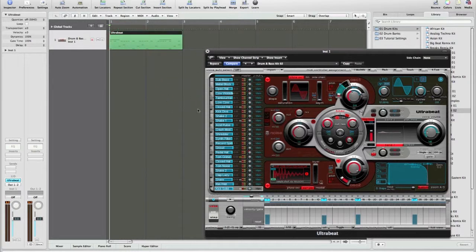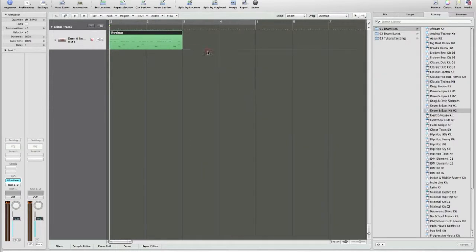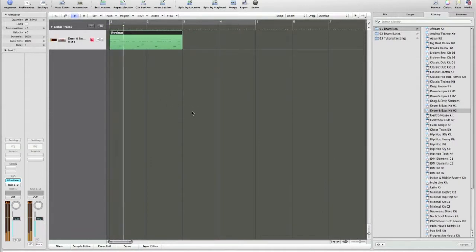Now when you close this out, make sure to turn it off, or you're gonna hear both the machine and your track. All right, so we got a track. Now we want to duplicate it. Go up to regions, repeat regions.